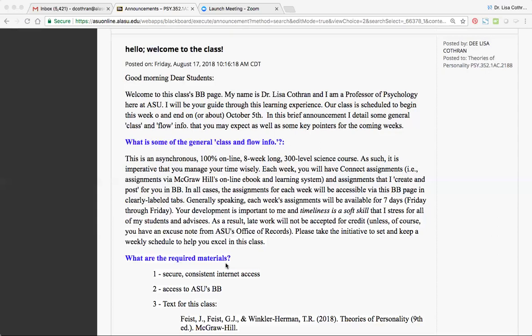That said, there's a lot of responsibility on you, the adult learner, to set and keep a schedule for yourselves and to stay on top of your work and not let it slip by. Because Alabama State bears the responsibility of helping prepare you for the next step after graduation, that means we're responsible for imparting hard skills as well as soft skills. I am adamant about emphasizing soft skills in my class, and the two that I will highlight here are conscientiousness and timeliness.